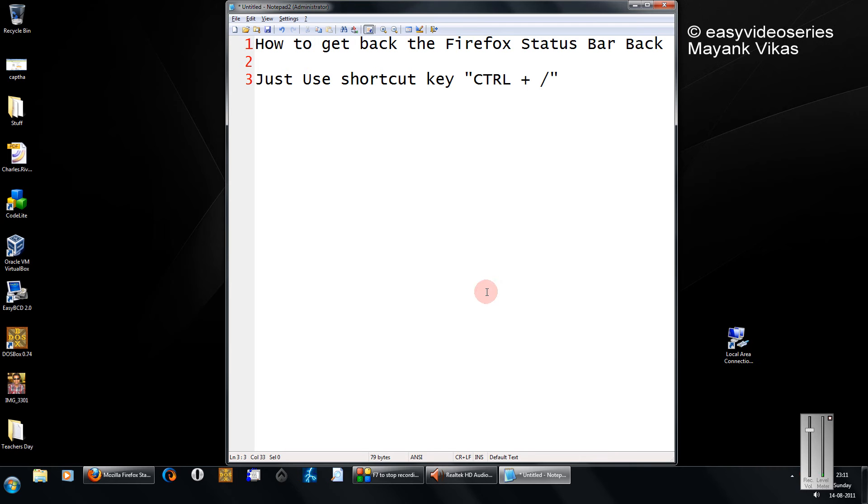Hello friends, welcome to another tutorial of Easy Video Series. This is Mayank Agarwal here, and in this tutorial I am going to show you how to get back the Firefox status bar.